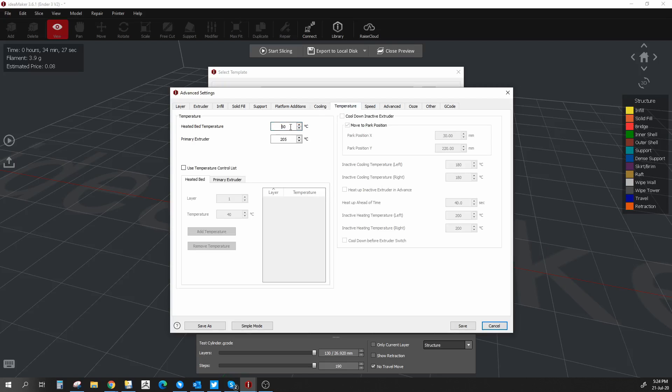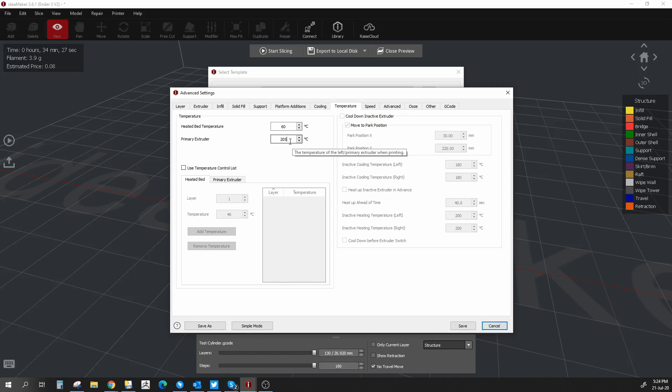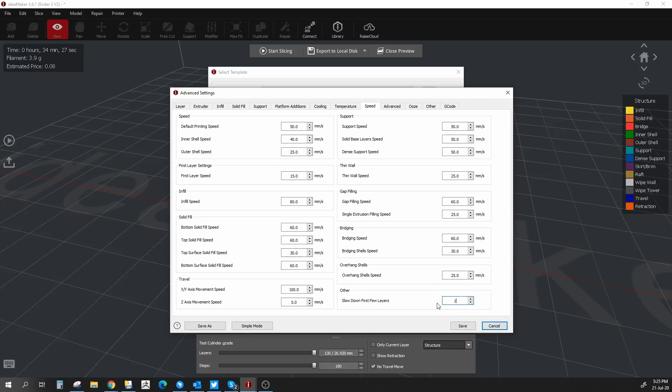Temperature - once again, it depends on the filament. We're going to do PLA and we're going to be printing about 50 millimeters a second, so I believe 205 degrees Celsius should be enough. Once again, we can change that as we go along, but for now we just want to create a template, so 60 for the bed, 205 for the extruder should be fine. Speed - once again, we're going to leave this at default 50 millimeters a second for the default print speed. I'm happy with that. The other thing you can look at down here is the slowdown for the first few layers. I usually turn this to one because all I want is to slow down for the base layer. Everything else prints normally.